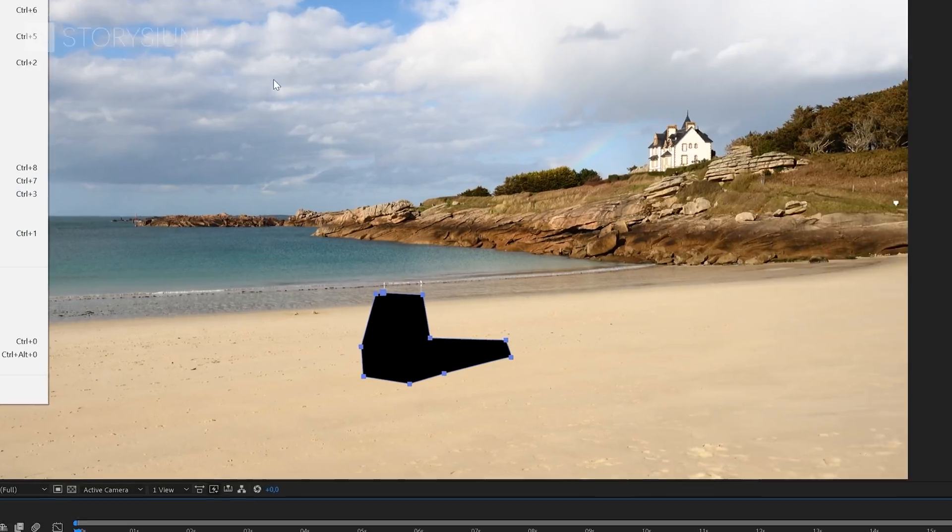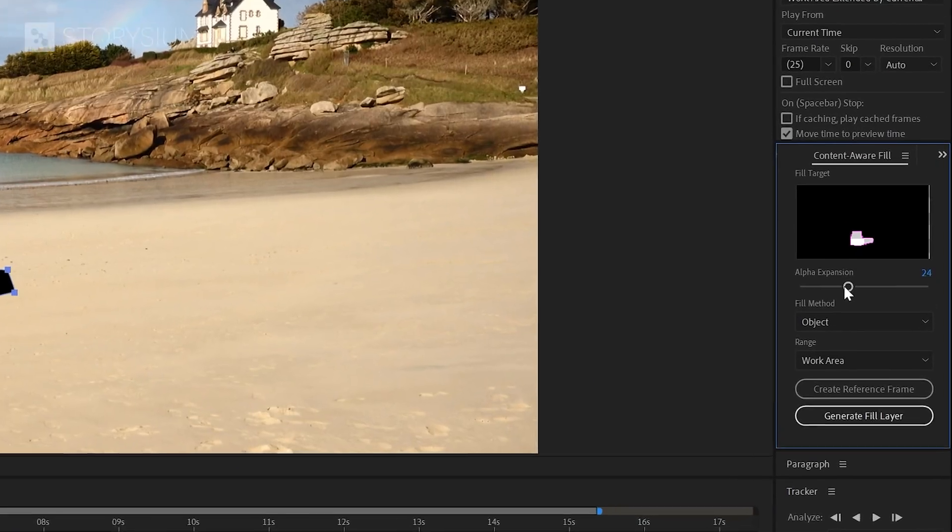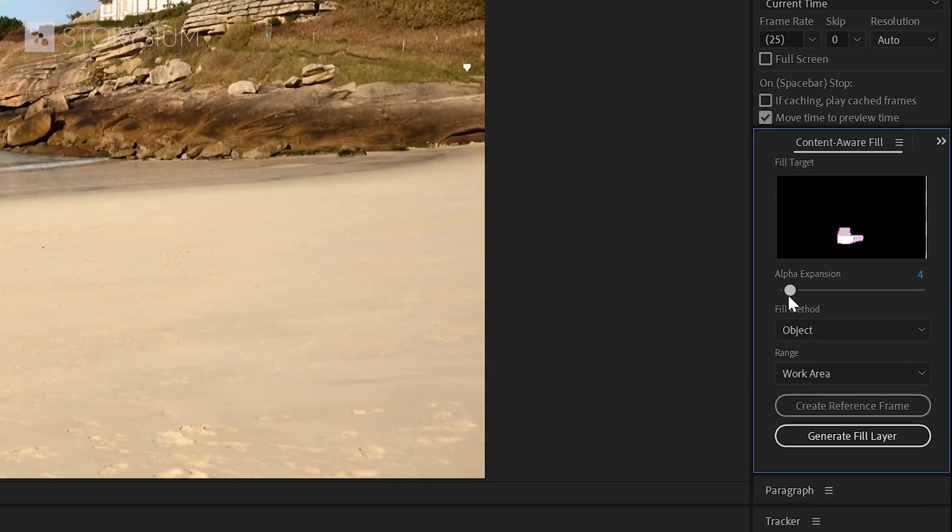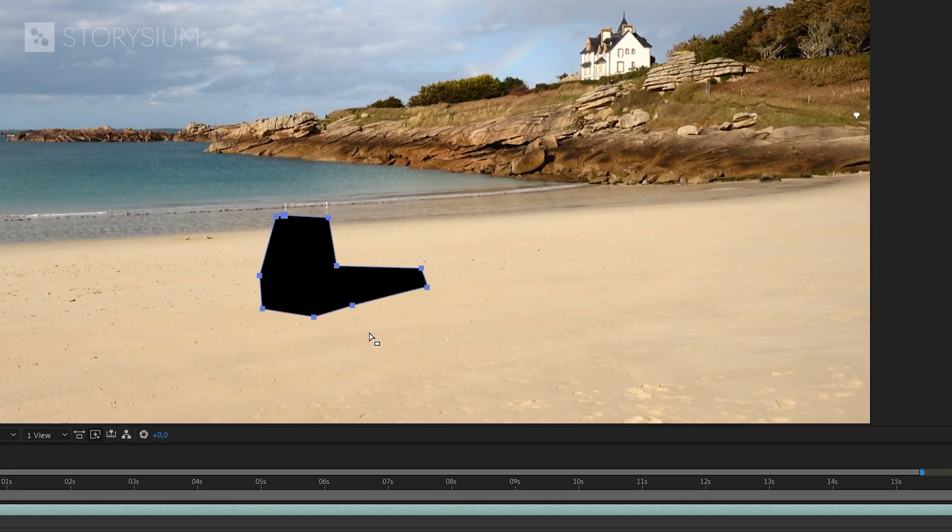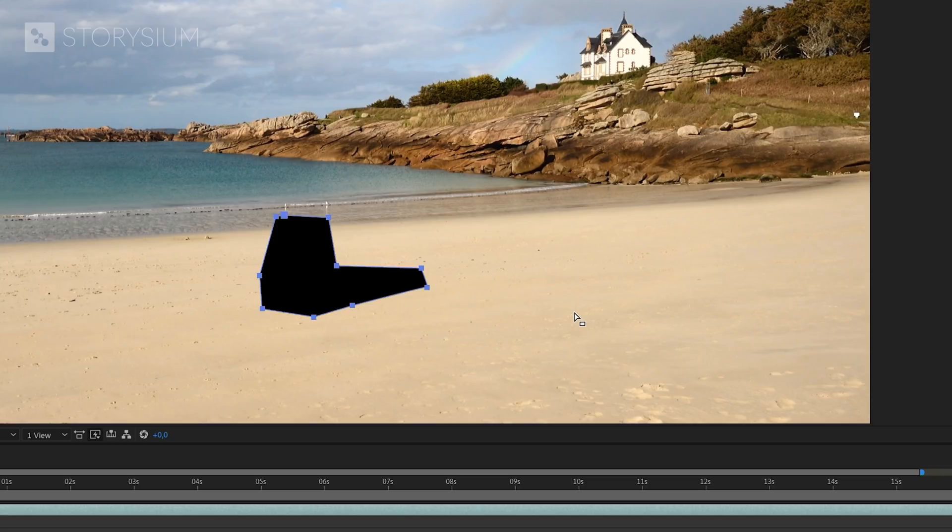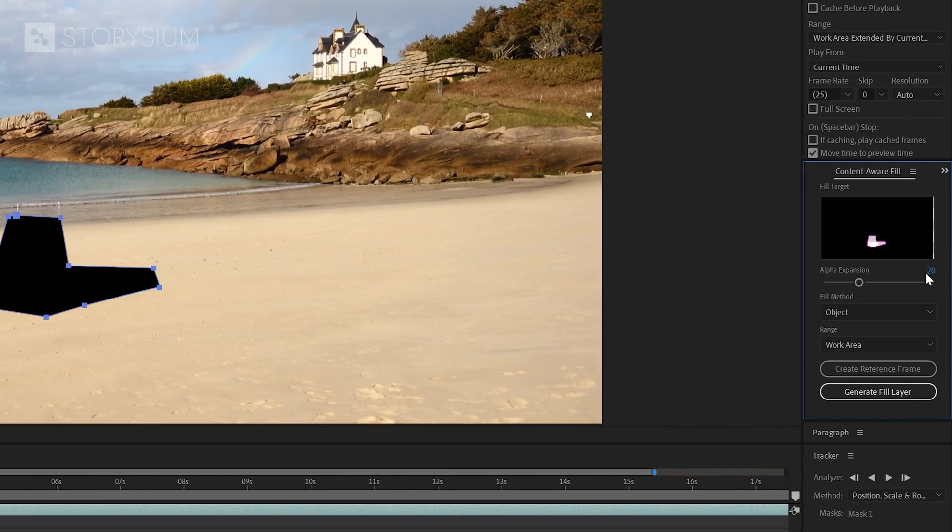Okay, back to the content aware fill panel. The first control you'll find here is the alpha expansion slider. You can use this to increase or decrease the size of the area to fill. Sometimes it will give a better result if you expand the mask for a couple of pixels. Just like what I did with the example clip. I didn't make a very precise mask around our subject, but I also included some parts of the sand on the beach. So sometimes you could try to slightly increase the size of the mask if you're unhappy with the results.